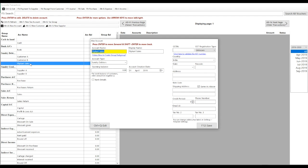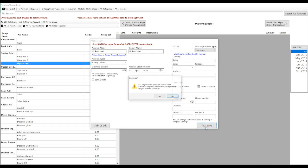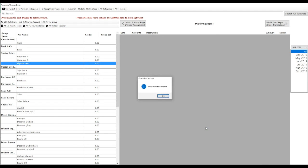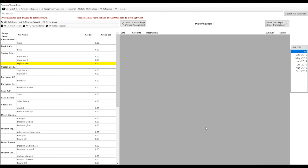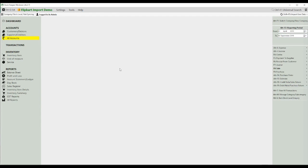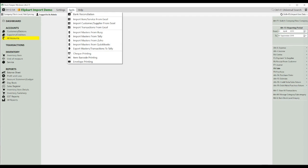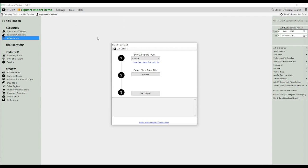Make sure you are not entering the GSTN number of the Flipkart sales account that you are creating, and you are selecting GST registration type as unknown or unregistered. Now, we will save this. Let's see how you can import your data. Go to Tools.